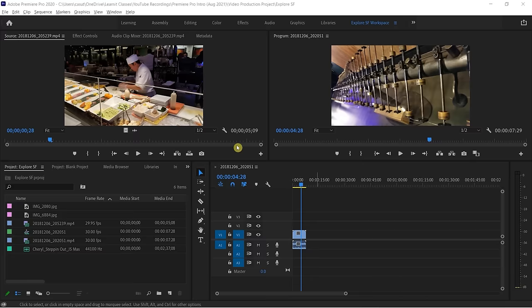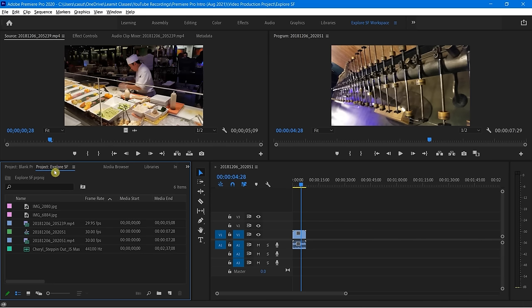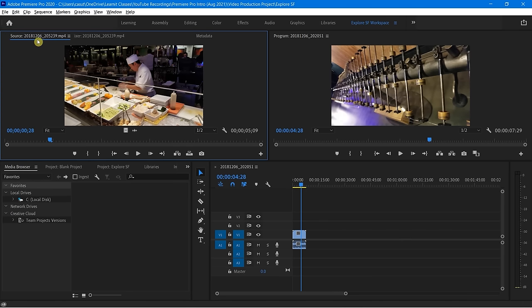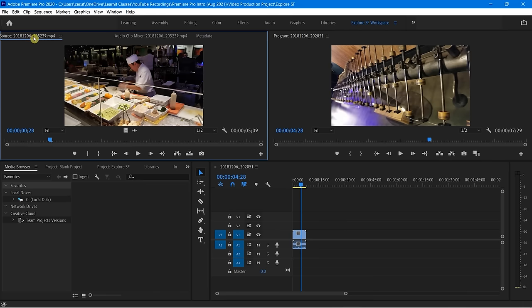Let's say you didn't quite like how these panels are set up and you wanted to rearrange things a little bit. You can very easily move them around — just click and drag here, and notice how this tab can go this way. You can move your media browser, move your source. Very easily you can customize these things.